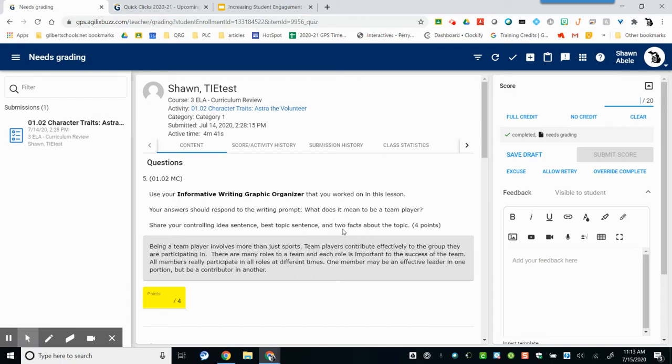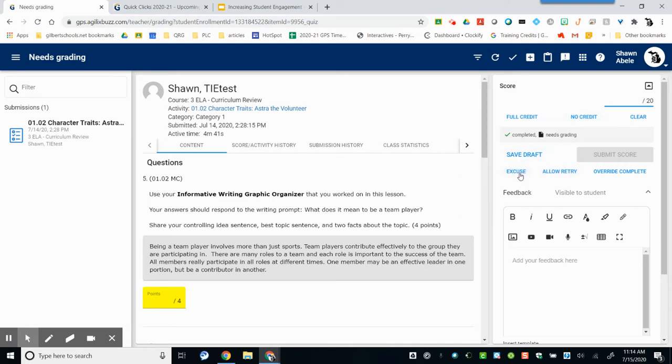Review the submission and then on the right hand side you can enter the score. You can apply full credit or no credit. You can excuse the assignment for that student.